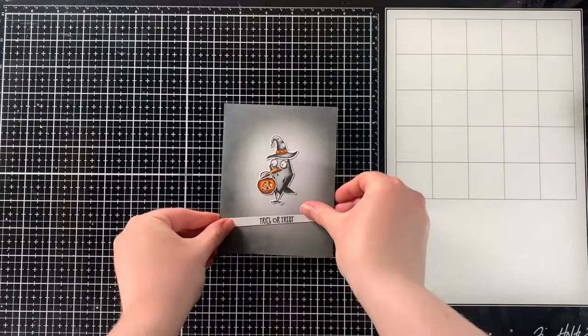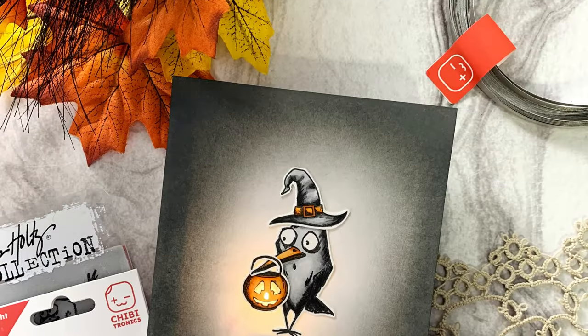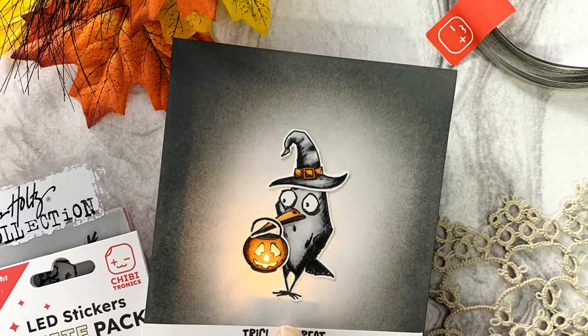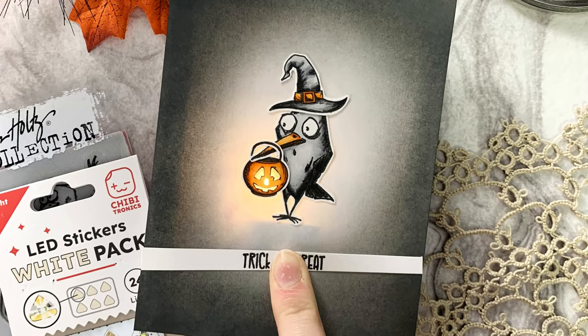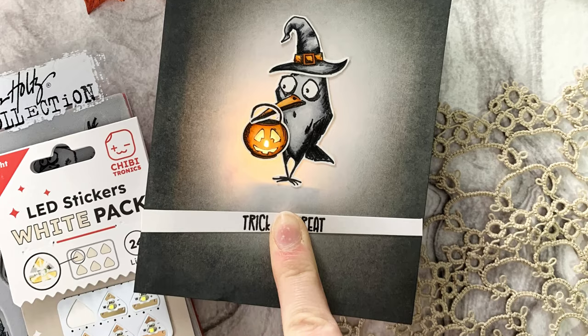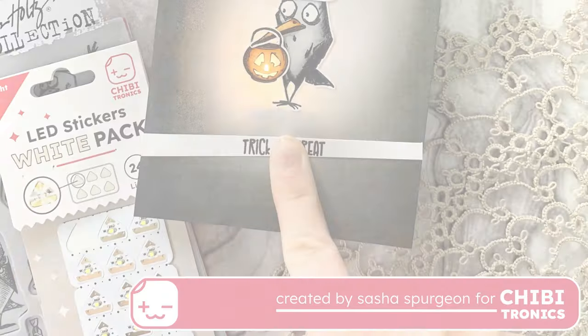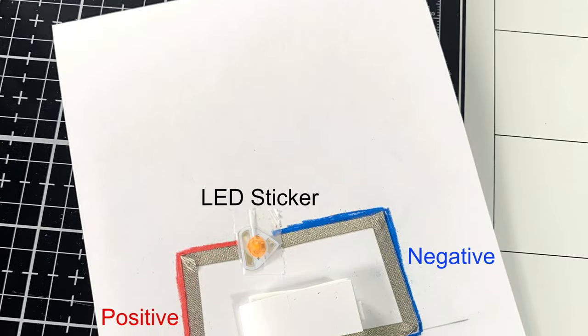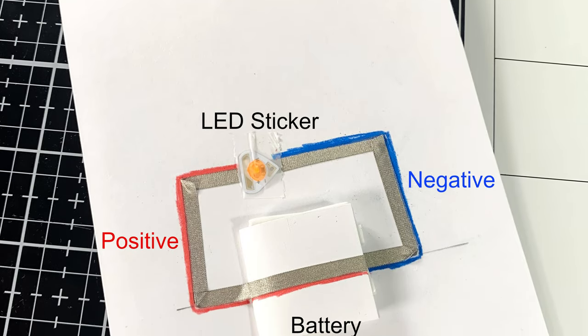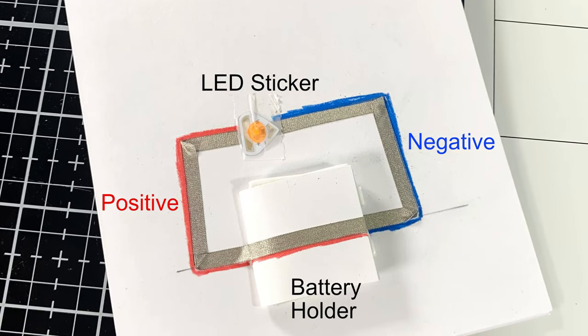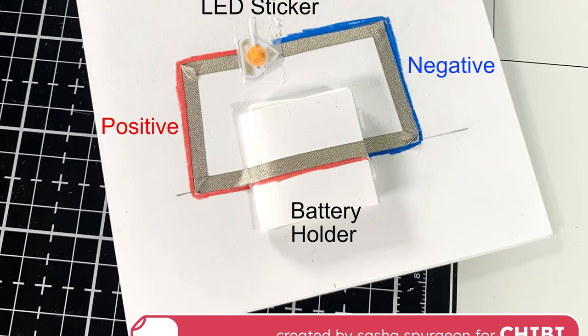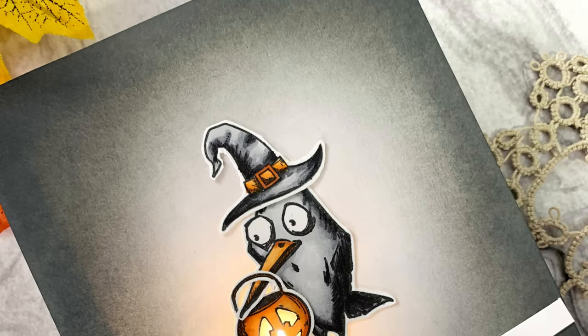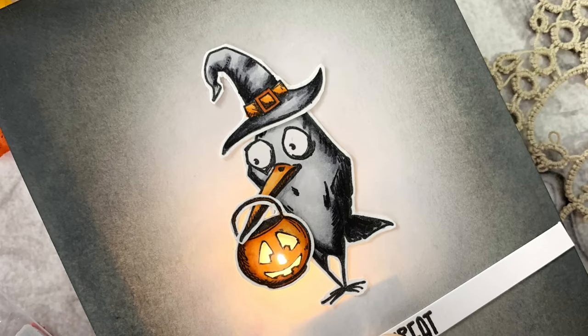Thank you so much for watching. Be sure to check out the description below for a complete list of the supplies and products I used to create this Halloween themed light up card as well as links to both my social media and the Chibitronics social media. Thank you so much for watching and I will see you next time. Bye-bye.